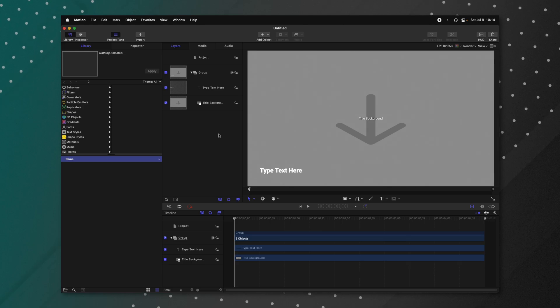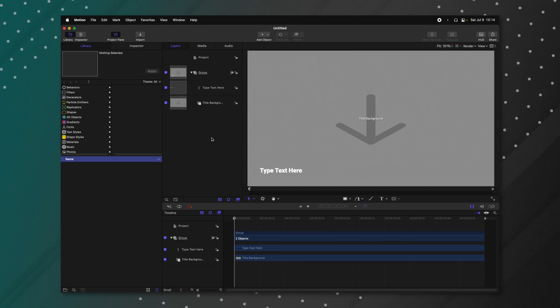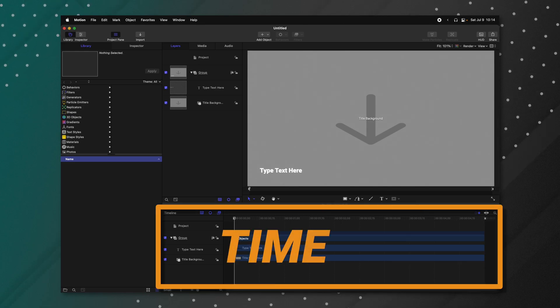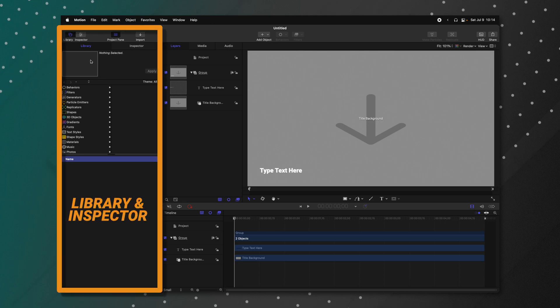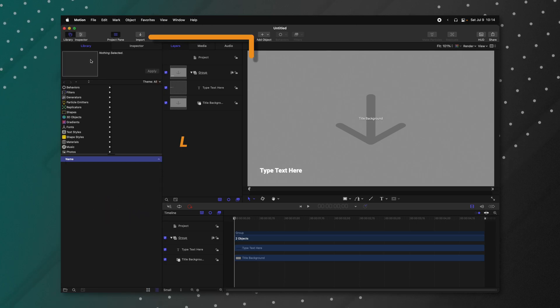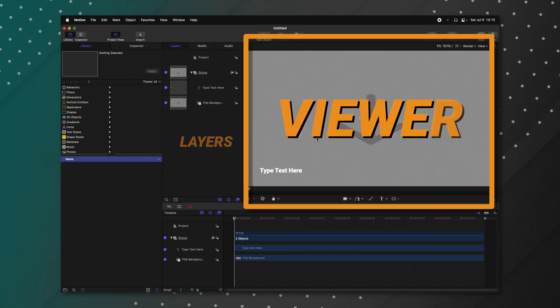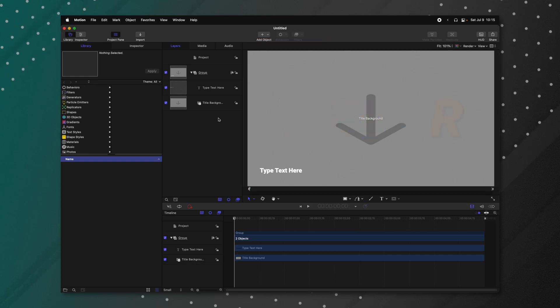When you first open up Apple Motion, it should look just like this. Down at the bottom is your timeline. The left side is your library and your inspector. This panel is your layers, and over here is your viewer.